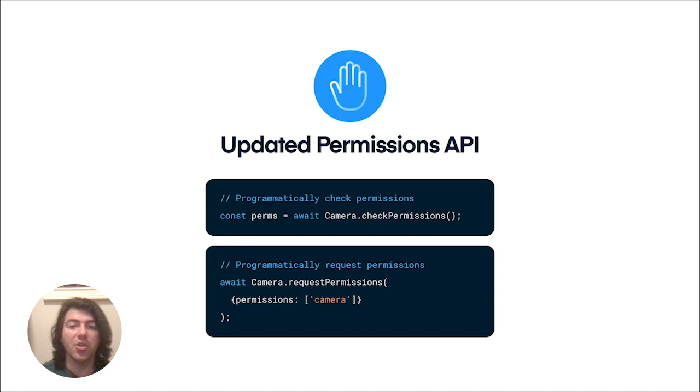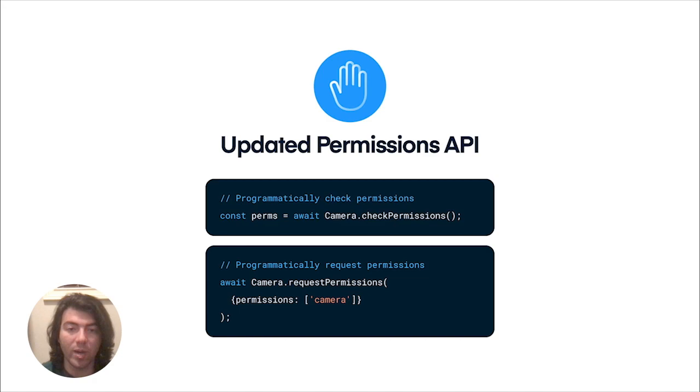In version 3, you now have a programmatic ways to check if permissions were granted, as well as request permissions beforehand. This gives you, the developer, the ultimate power in waiting for the exact right moment to act for permission, and hugely ups the chances that a user will grant them.